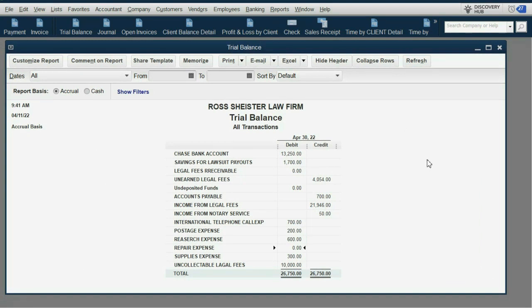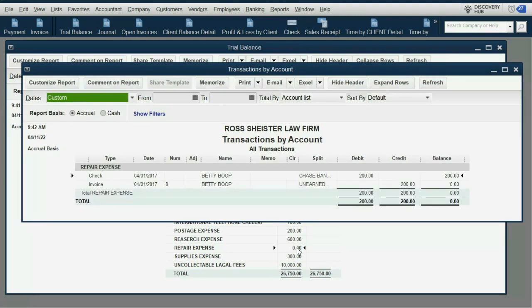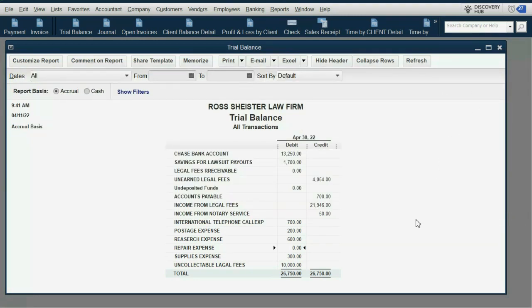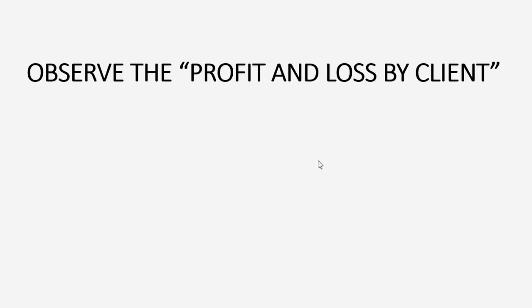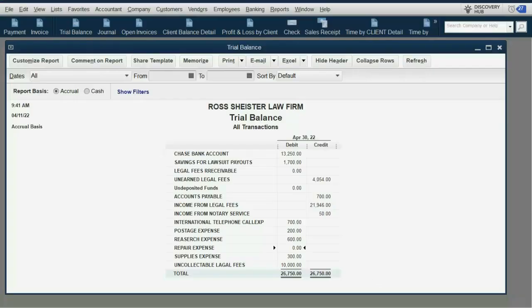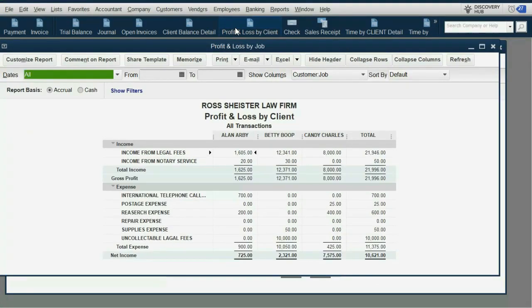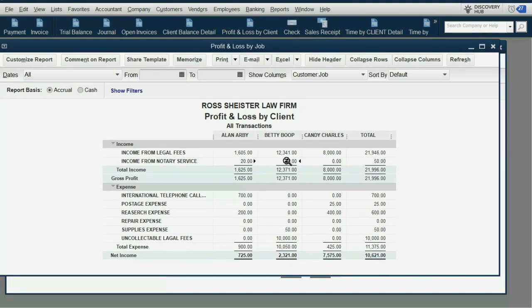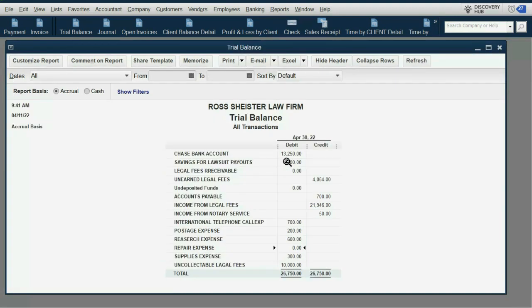The repair expense is still zero — the repair expense was still lowered by the bill because it was a prior transaction. Let's take a quick look at Betty's column in the profit and loss by client. You can see that repair expense is zero and we have no income for Betty for repair expense.